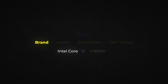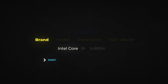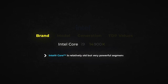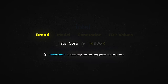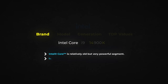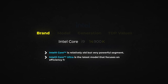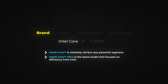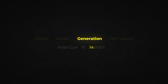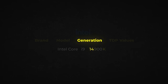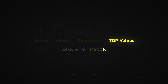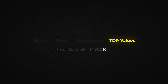Firstly, you have the brand. Intel Core is relatively old but a very powerful segment, while Ultra is the latest model that focuses on efficiency from Intel. The number indicates the generation, and the letter at the end indicates the expected TDP value and the form factor it's aimed for.